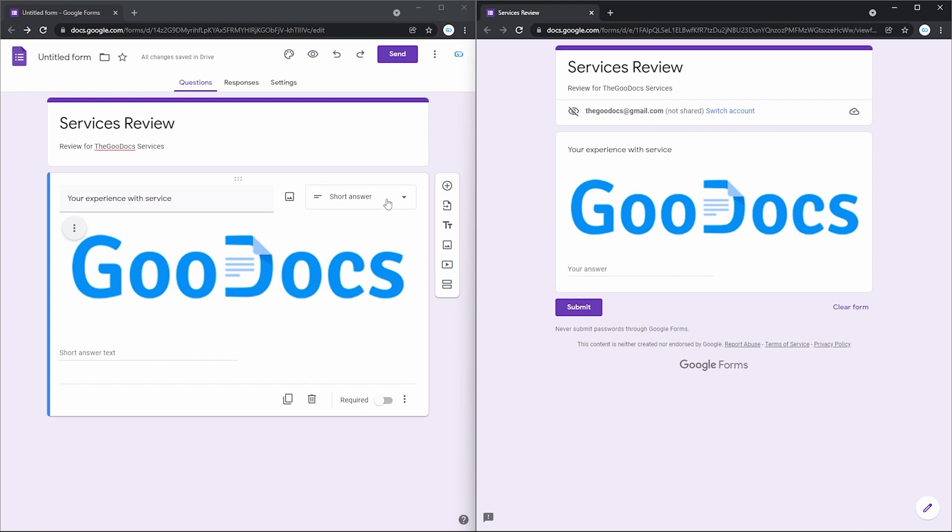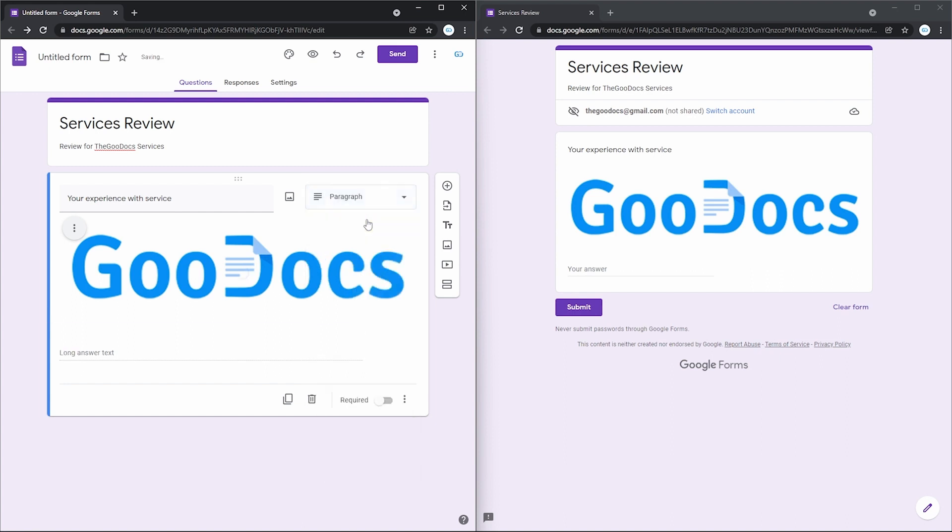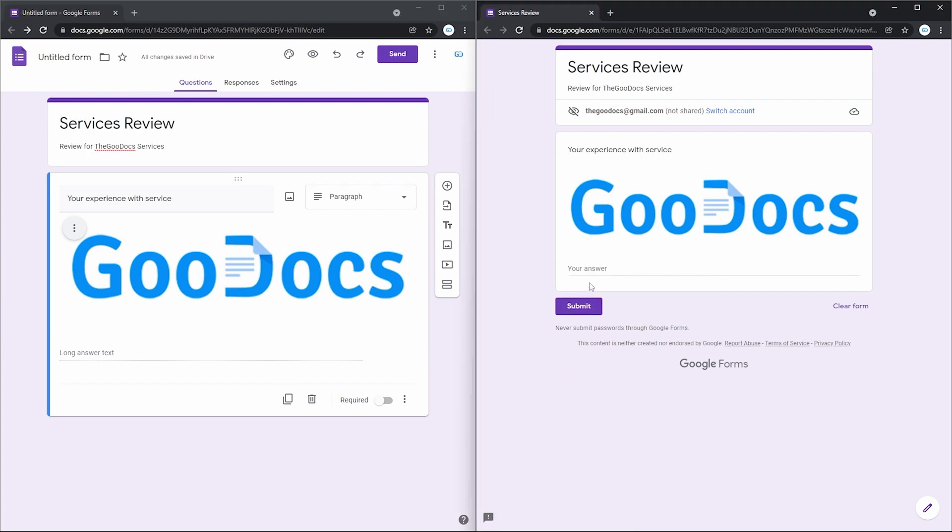And continuing, not far from the previous short one, back to the selection, we have a paragraph, which is the same but means just a longer answer. Here's how it looks for a respondent. The answer line just increased a bit.